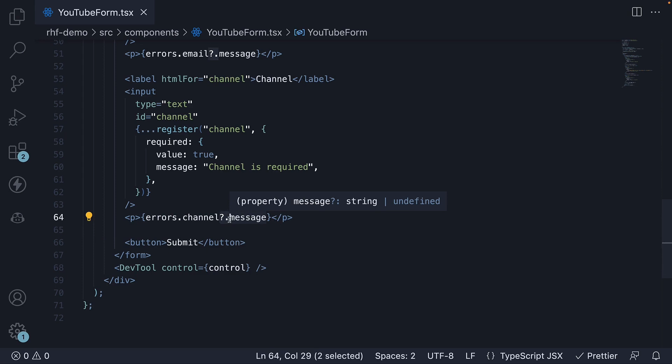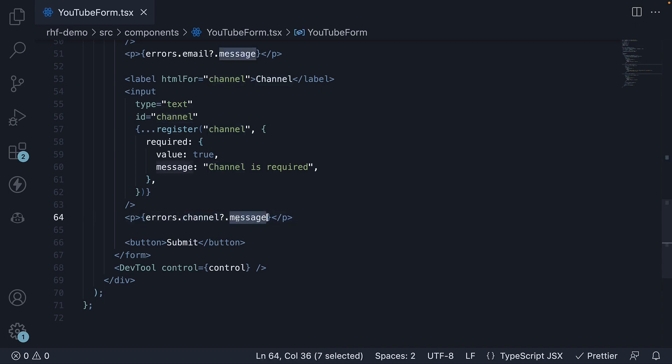Optional chaining is necessary since the error message object for a field might never exist if no validation rules fail. On each field, you can access the message property which refers to the string we have specified as part of the validation rule.